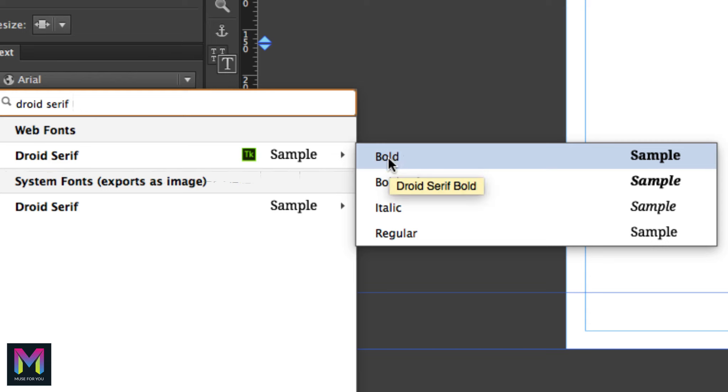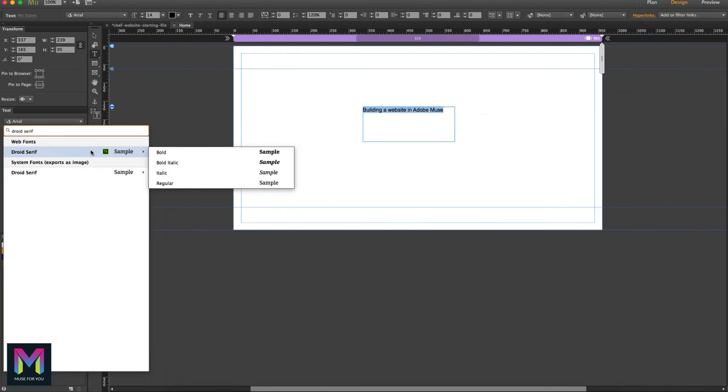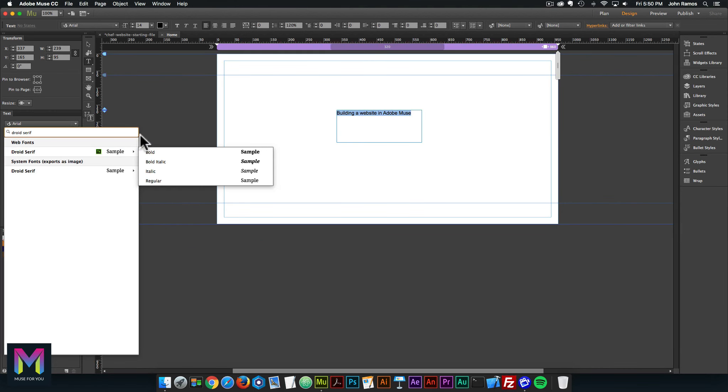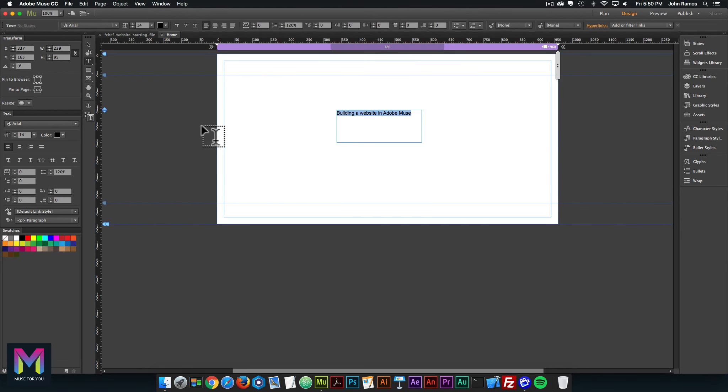These are the fonts we'll be using for the website. That is it for day two, adding the web fonts for the website. Tomorrow we'll be starting with the header and footer and adding elements to the header and footer.